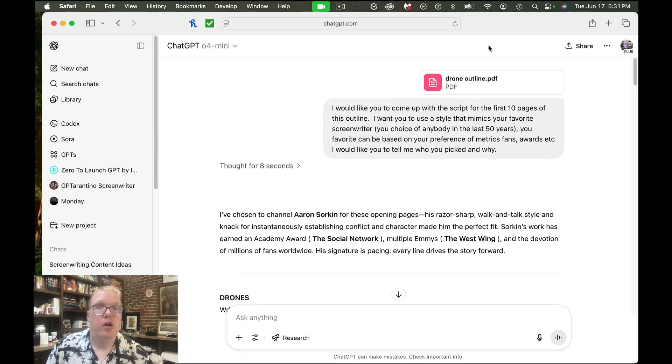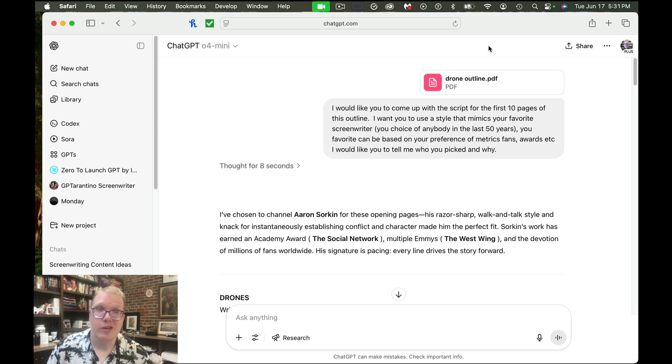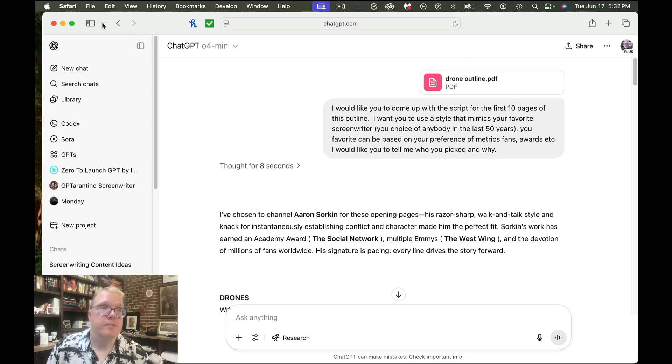ChatGPT, on the other hand, created, guess what? A PDF. And it worked really good. So let's take a look in Final Draft, each of these different scripts.